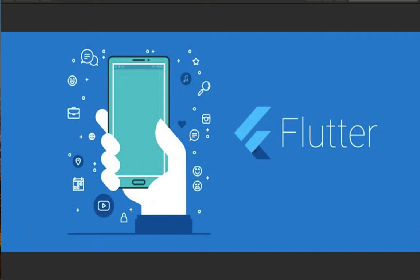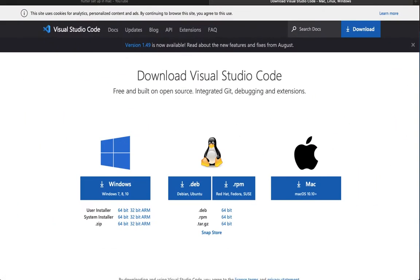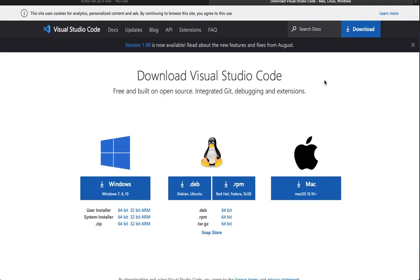In order to install Visual Studio, I am going to Safari with the URL code.visualstudio.com/download. Here you can find downloads for Windows, Ubuntu, Red Hat, and Mac. If you are using a Mac, you can download from the Mac link. If you are using Windows, you can click that option. I am using a MacBook, so I am going to click the Mac download.